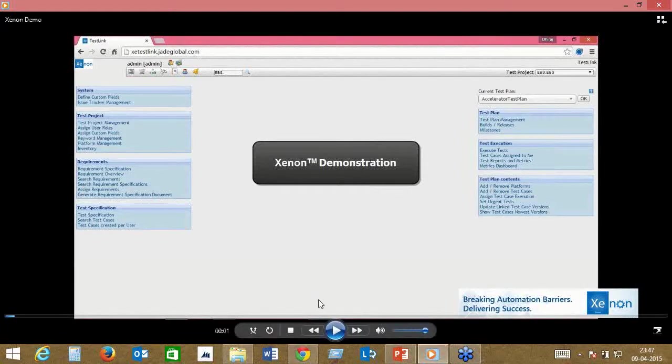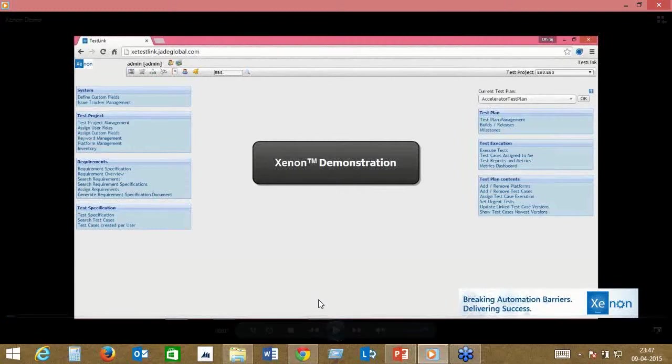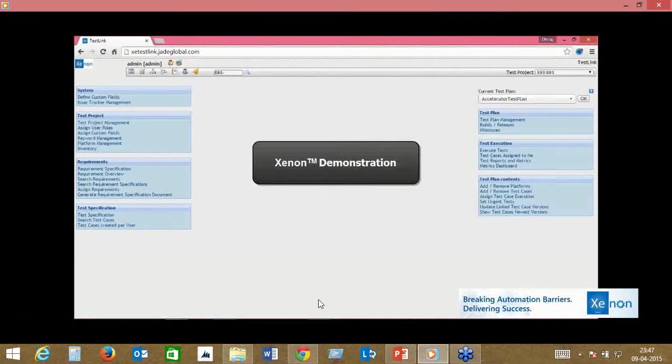This demo covers three scenarios: Oracle EBS order management, EBS and CRM integration, and a negative testing scenario. The demo has been purposefully slowed down for viewing purposes, because typically automation runs as fast as the system in question.